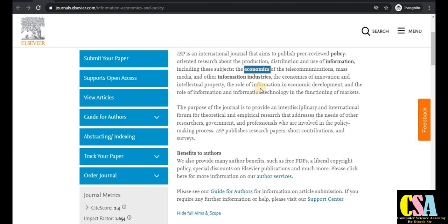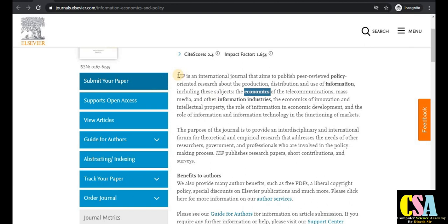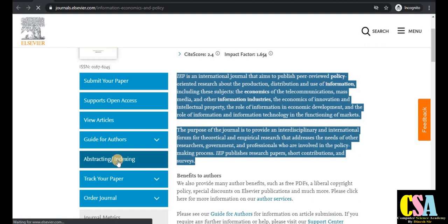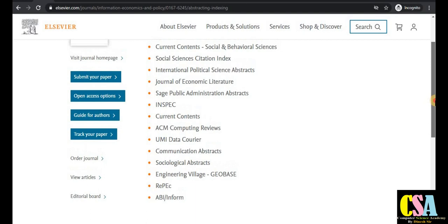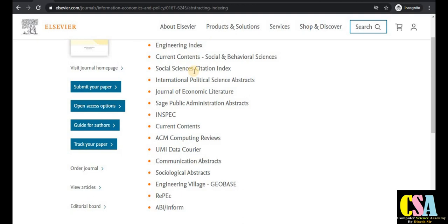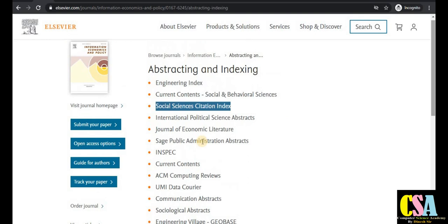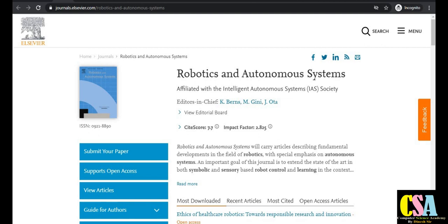I suggest all researchers read the journal description and aim and scope carefully, as it will help you choose the right journal for your manuscript. The abstract indexing of this journal is very good — it is an SCI journal, indexed in Social Science Citation Index and Web of Science Clarivate Analytics, so there is no issue regarding authenticity.